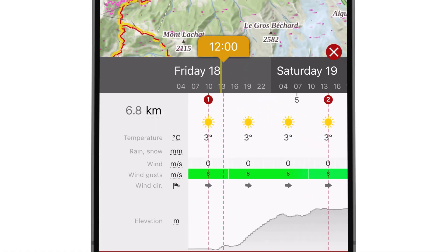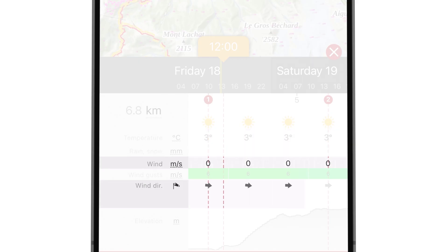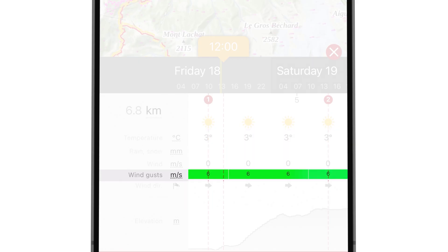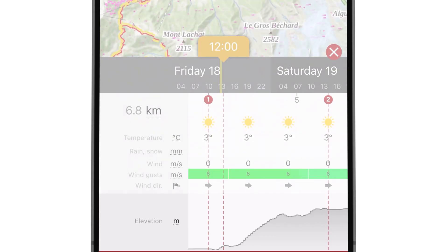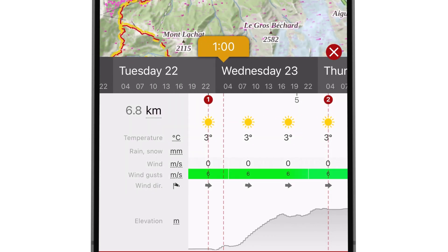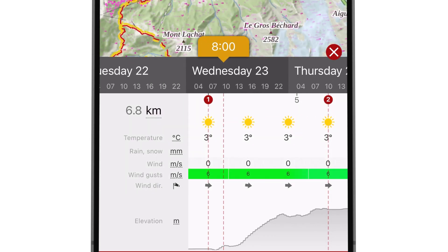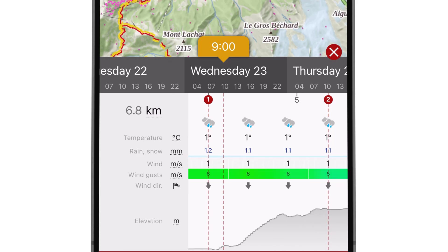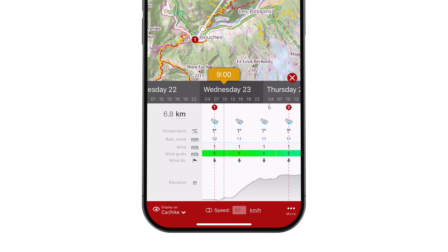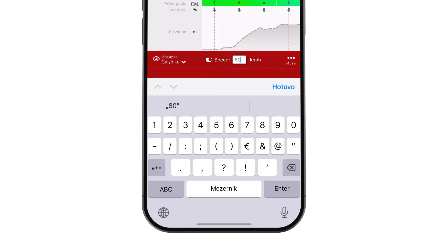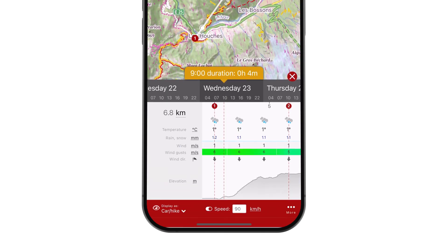This includes temperature, wind speed and direction, wind gusts, and precipitation, as well as the elevation at each point. You can also scroll through time to see how the weather is expected to change during your journey. If you're traveling by car, simply toggle the switch below and set your average speed to estimate the duration of your trip.